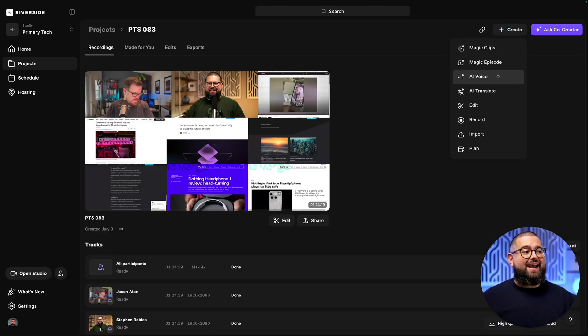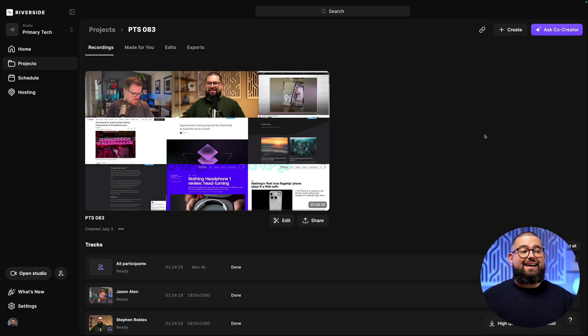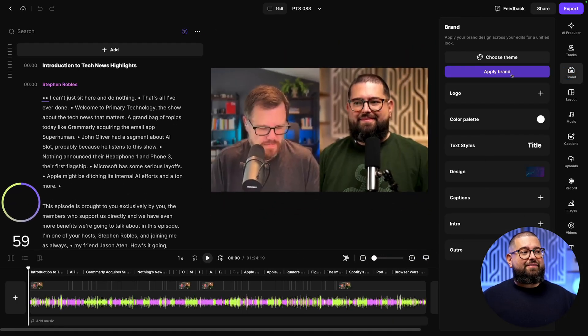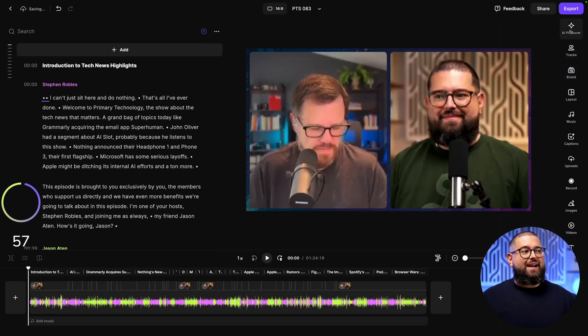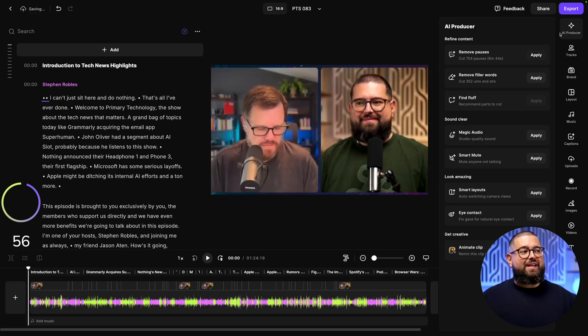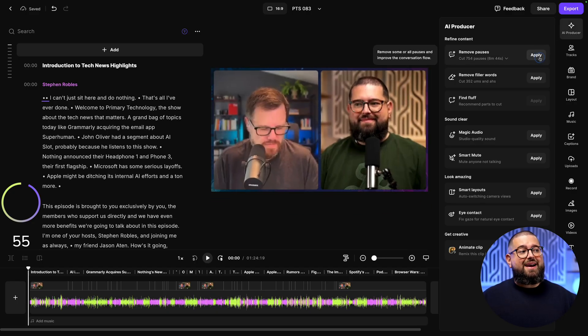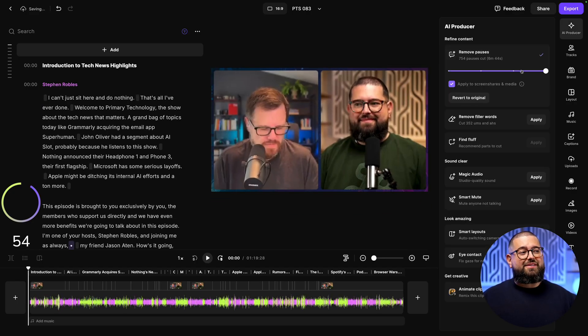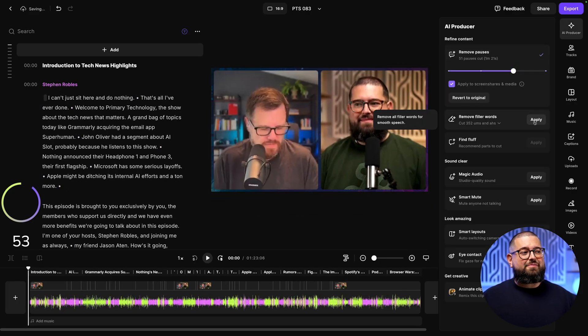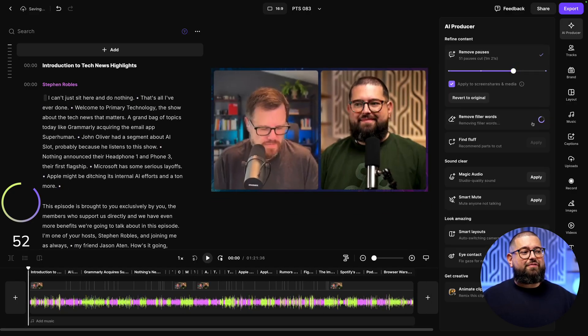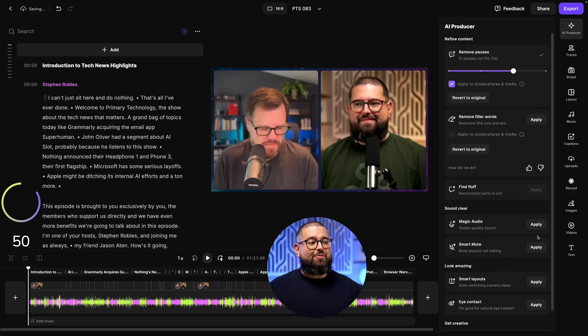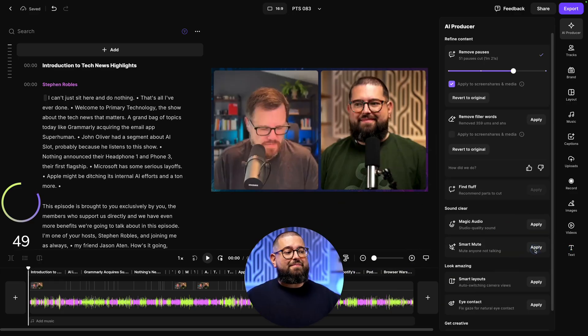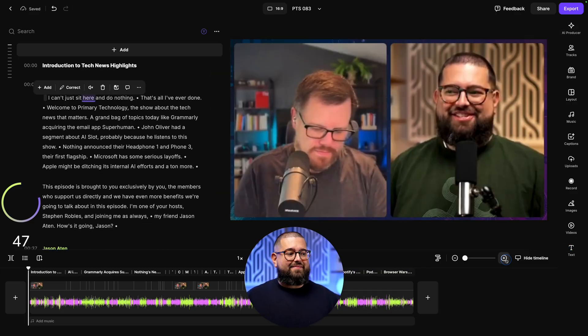I'm gonna brand my video podcast by clicking apply brand, then I'm gonna go up to the AI Producer. I'm gonna remove pauses, I like setting this pace, remove filler words, and I like applying smart mute that mutes people's tracks when they're not talking.